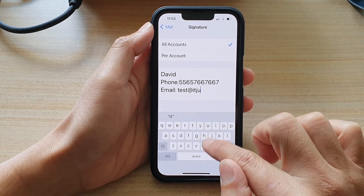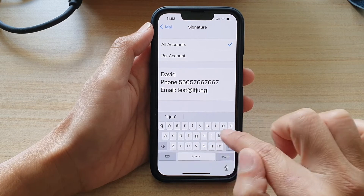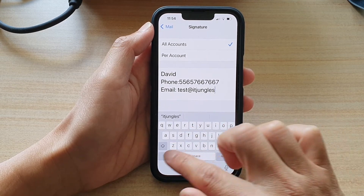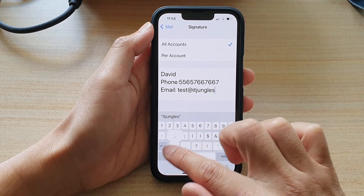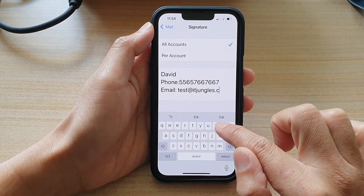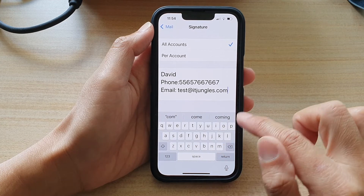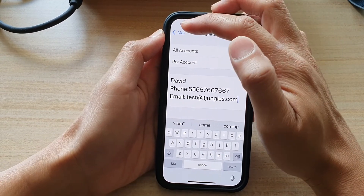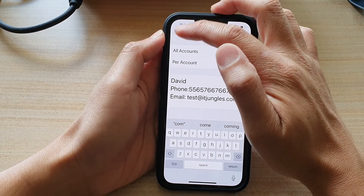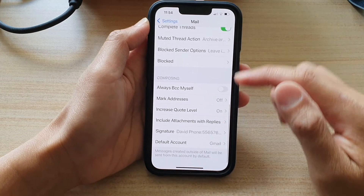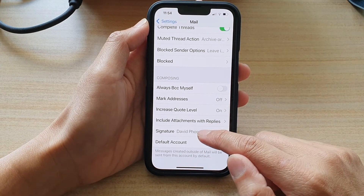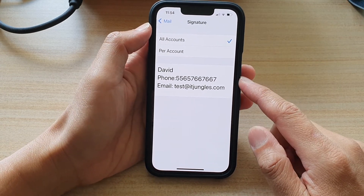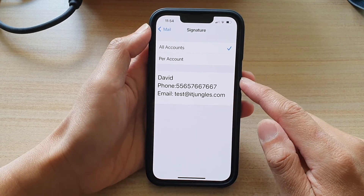So, test at ITJungles dot com. Then you can tap on the back key here at the top.